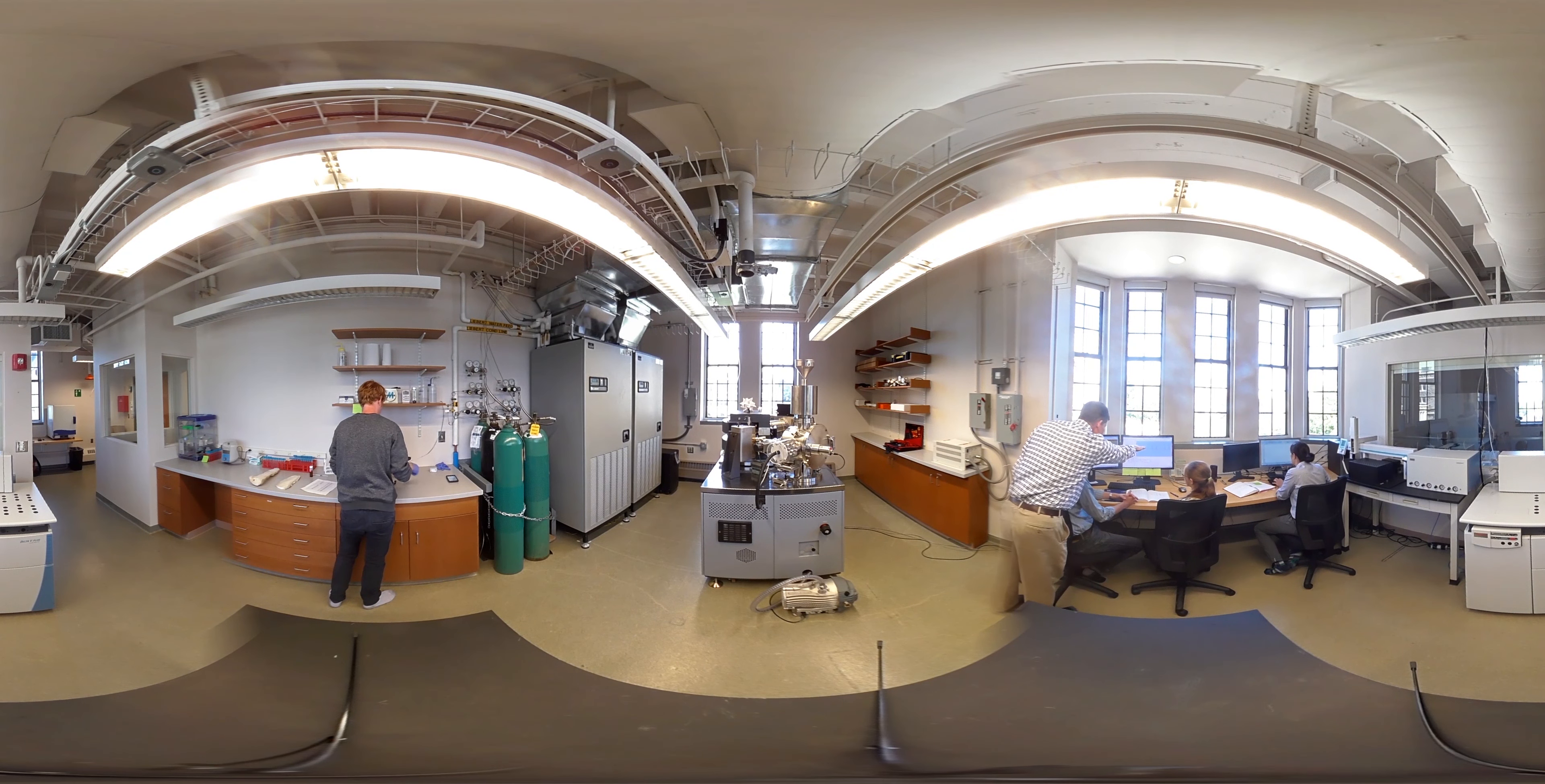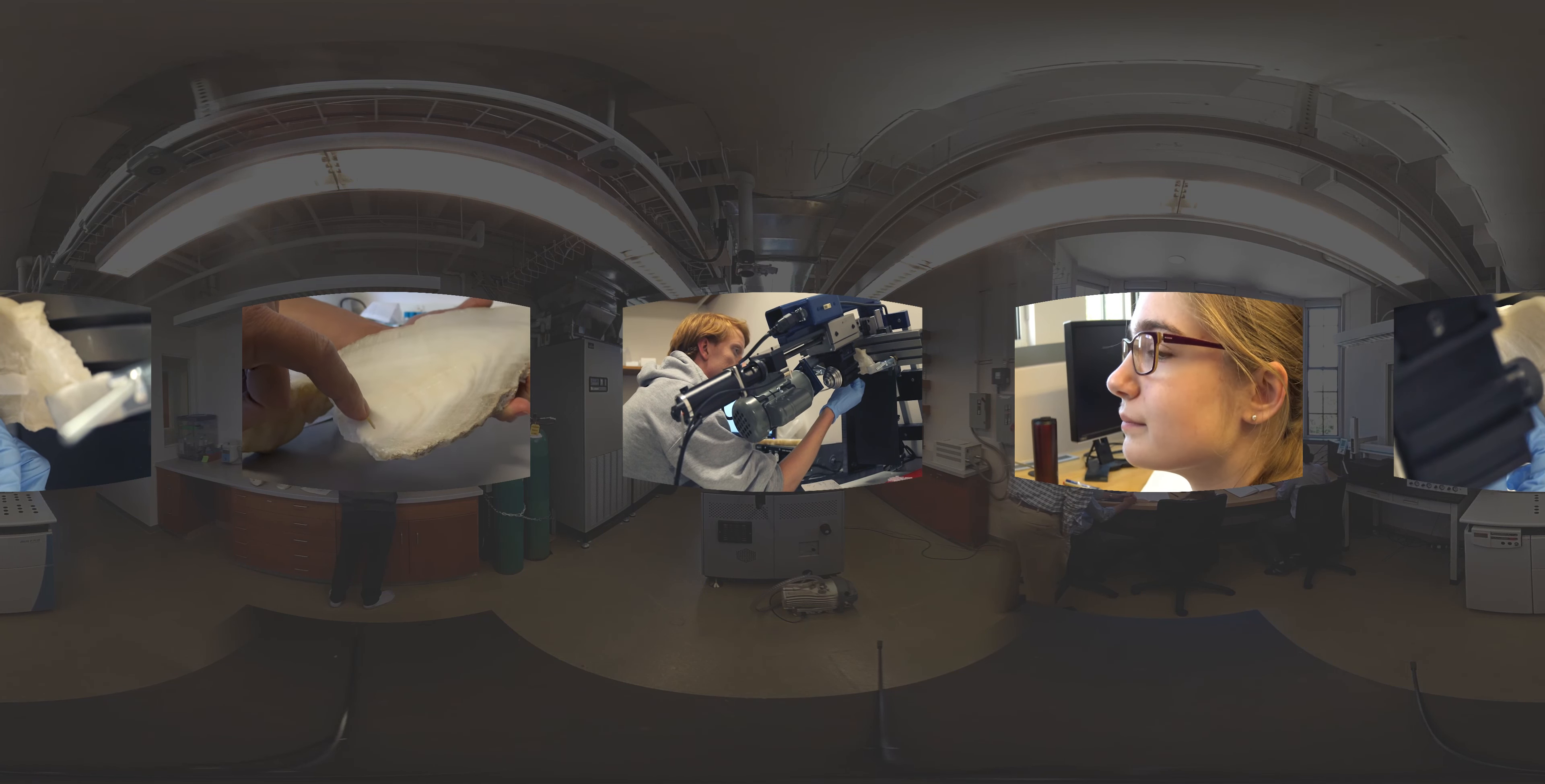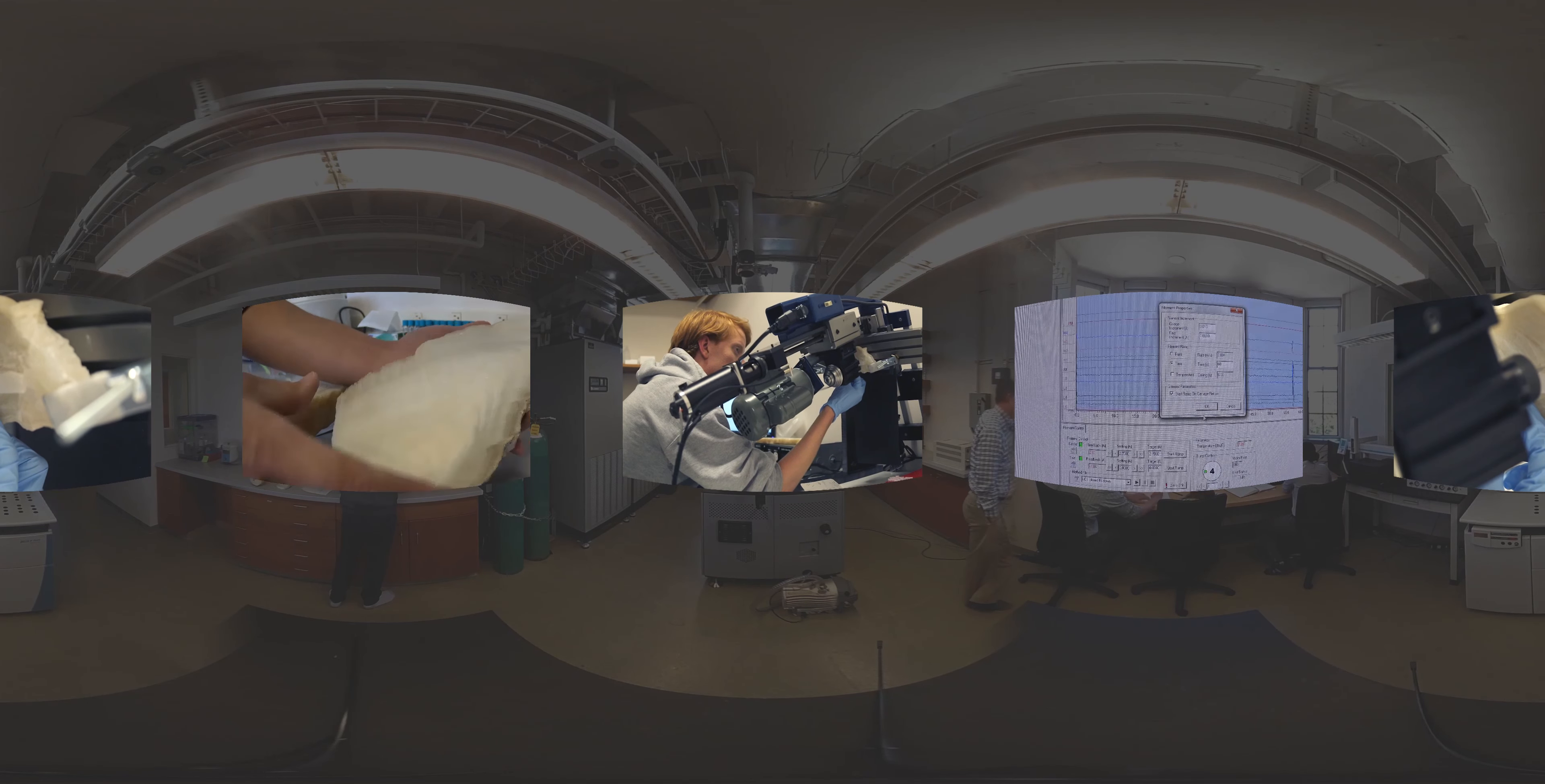TIMSS stands for Thermal Ionization Mass Spectrometer. One of the systems that we're working on right now is reconstructing the cycling of water and carbon dioxide through the Earth's interior in places called subduction zones.